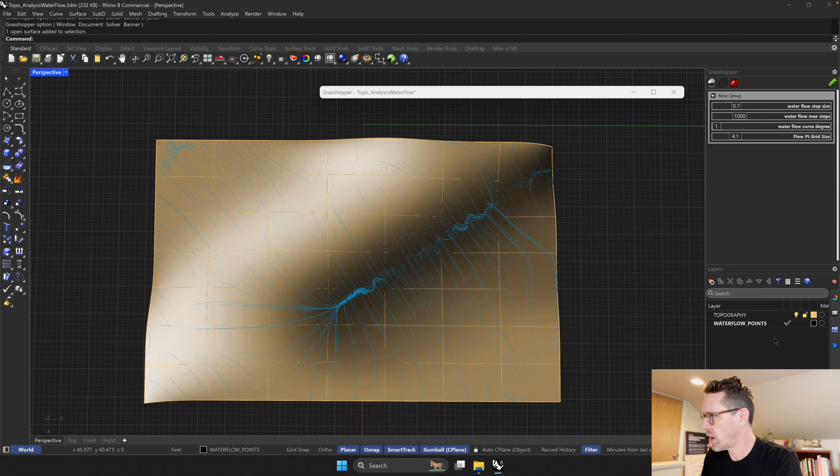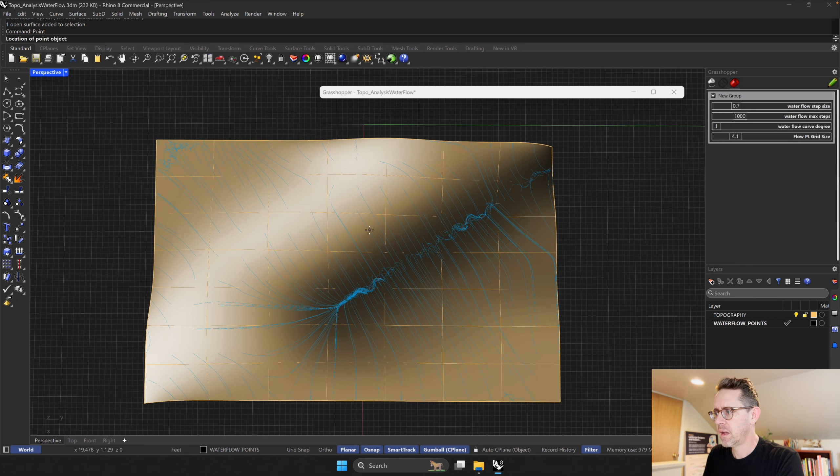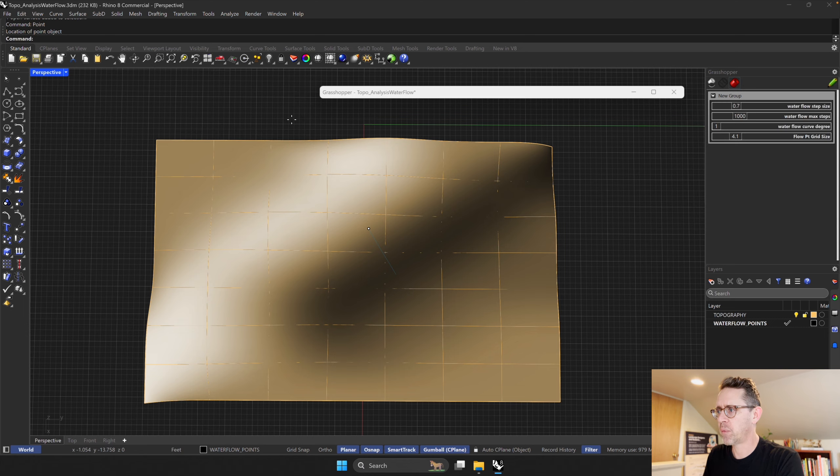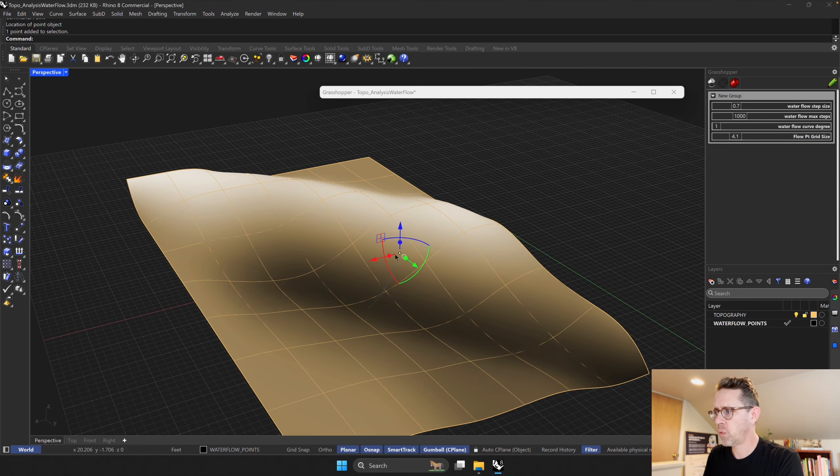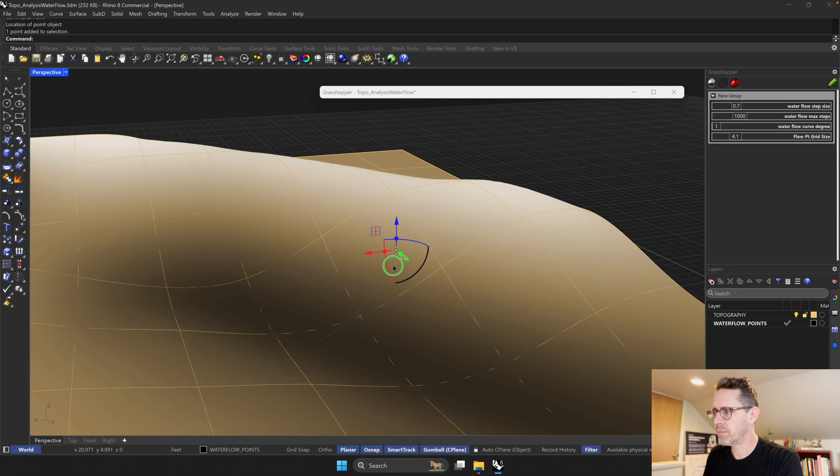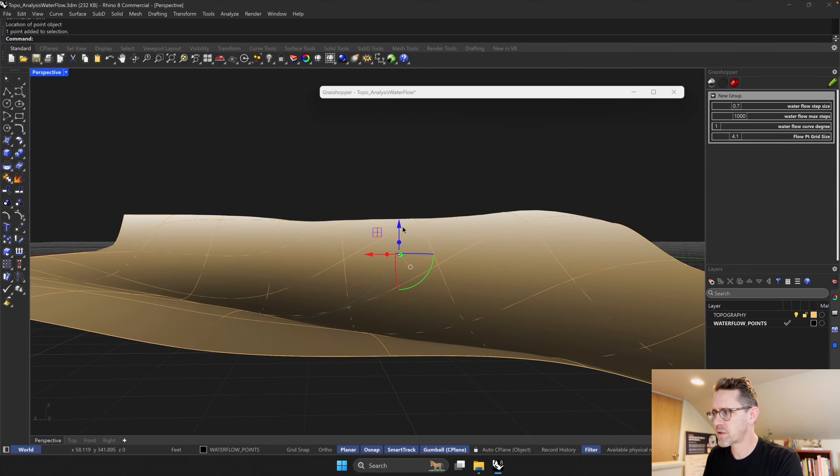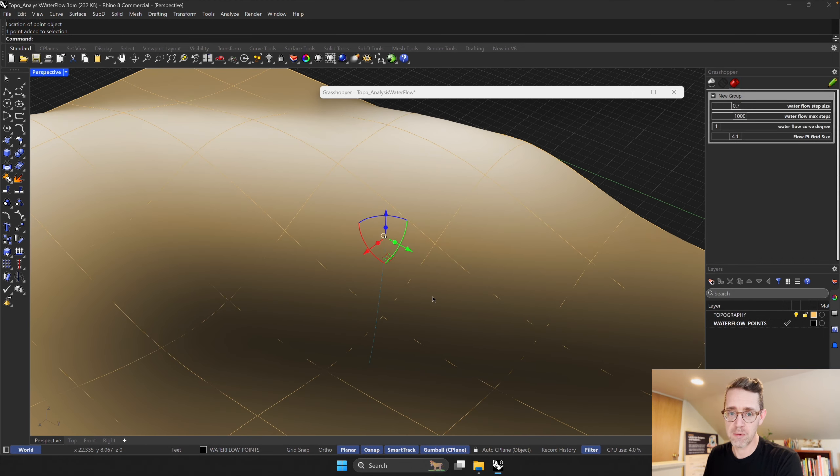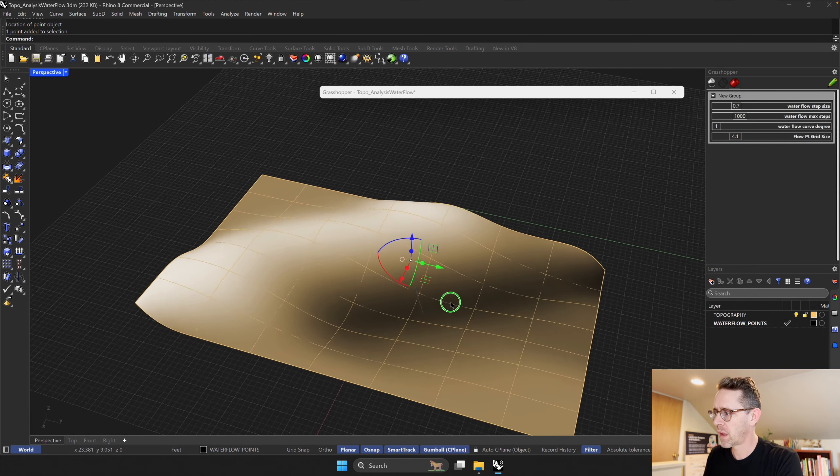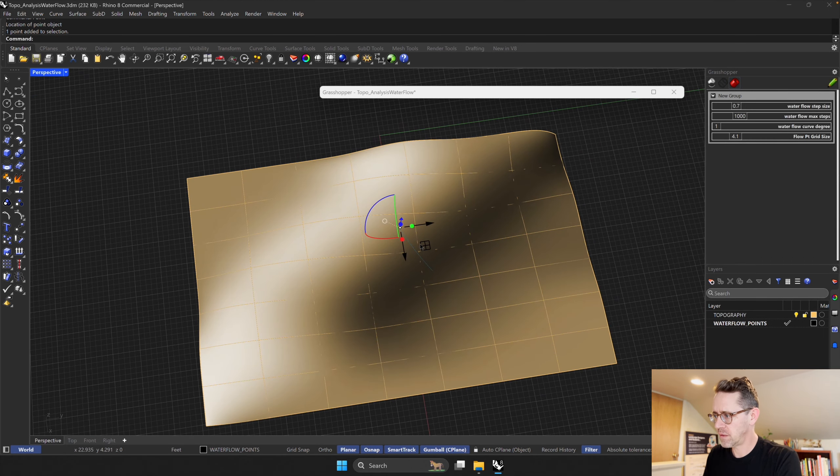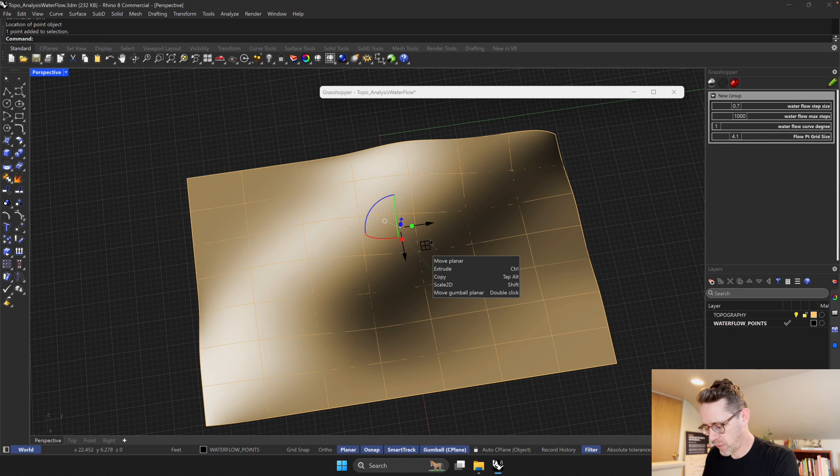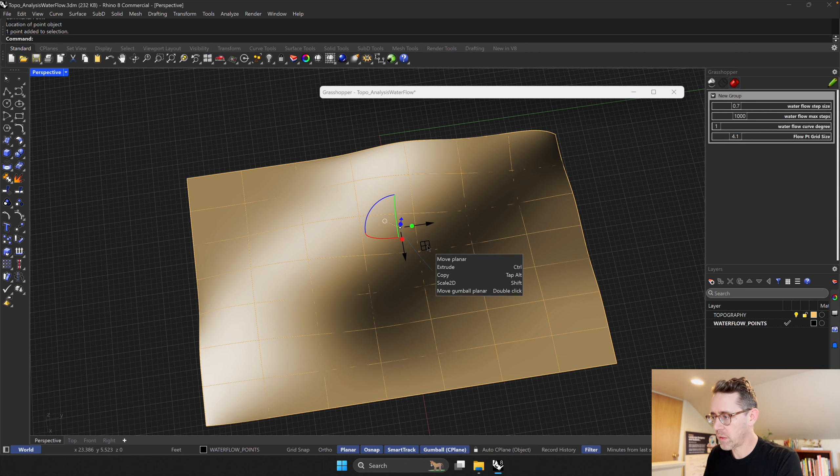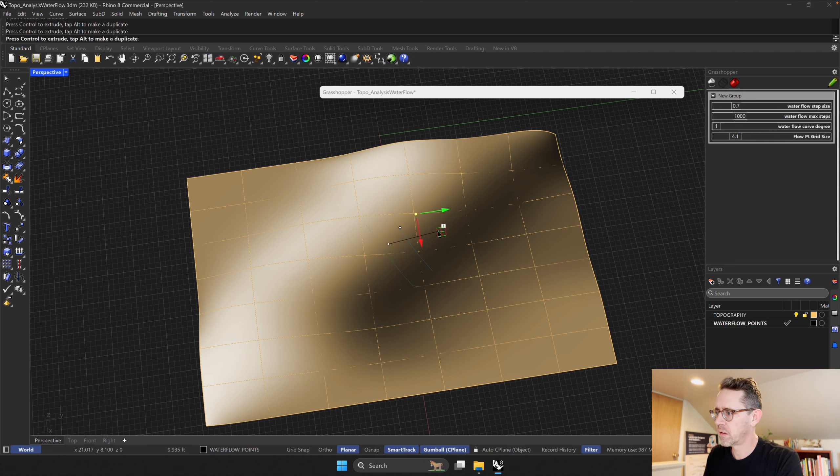There's another interesting thing we can do, which is to place points on the water flow points layer. And I'm going to add a point there, and suddenly you see that there's only one flow line and it actually emerges from wherever that point was in plan.